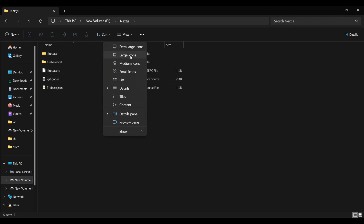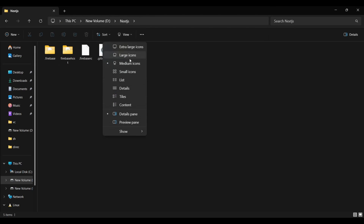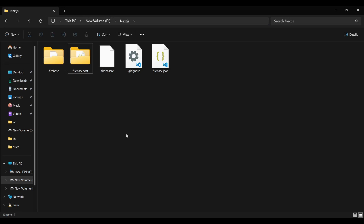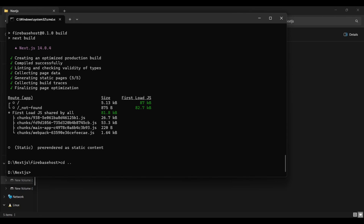This is my Next.js directory. Here you will see the firebase.json and other necessary files that Firebase has created — please do not delete these files. Inside this Next.js directory, we have the Next.js project directory. In the terminal, navigate back to the Next.js directory and deploy the changes to Firebase Hosting using the command firebase deploy.